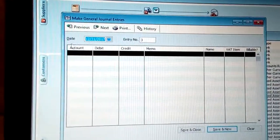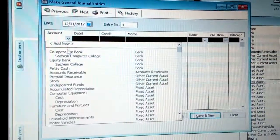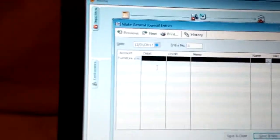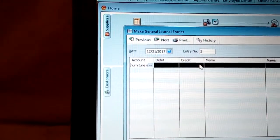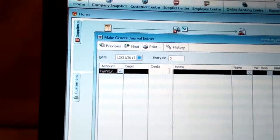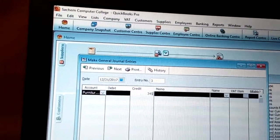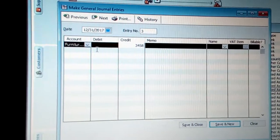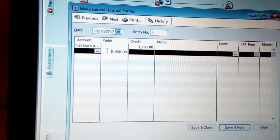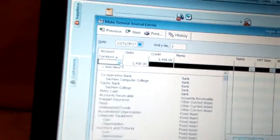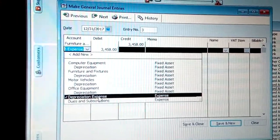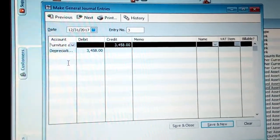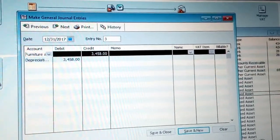Now choose the account — in this case, Furniture and Fixtures. You can see we have the credit and debit sides. This amount represents the value the asset is losing — it is not the actual full value, but exactly how much value it is losing. Click there and you will see the amount come up on the debit side. Then choose Depreciation Expense as the credit account — that is what is gaining, which is the depreciation for Furniture and Fixtures.